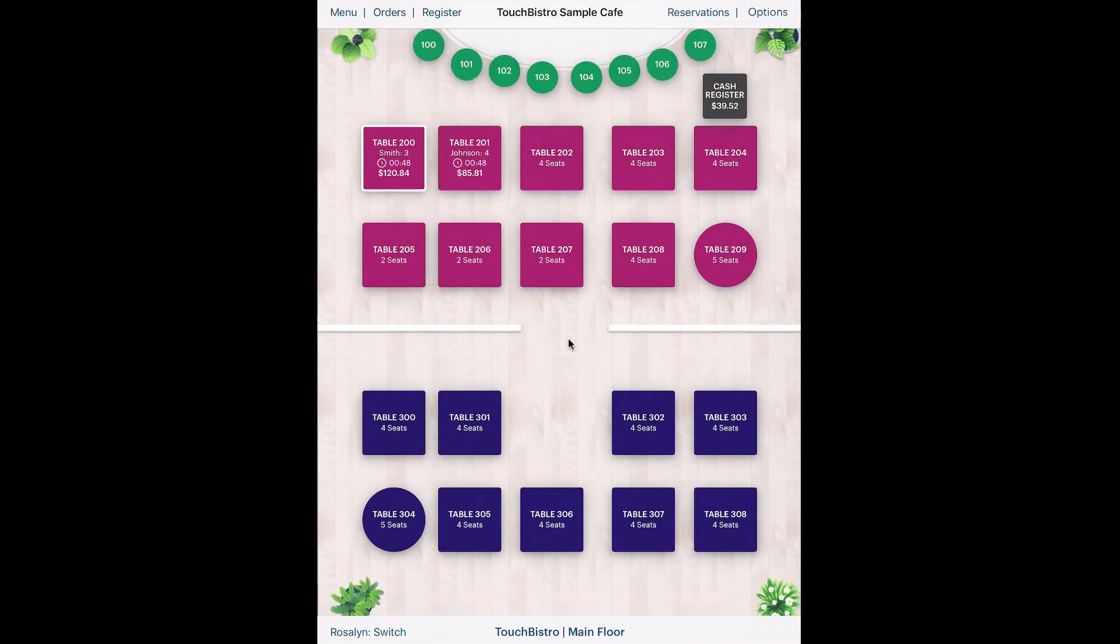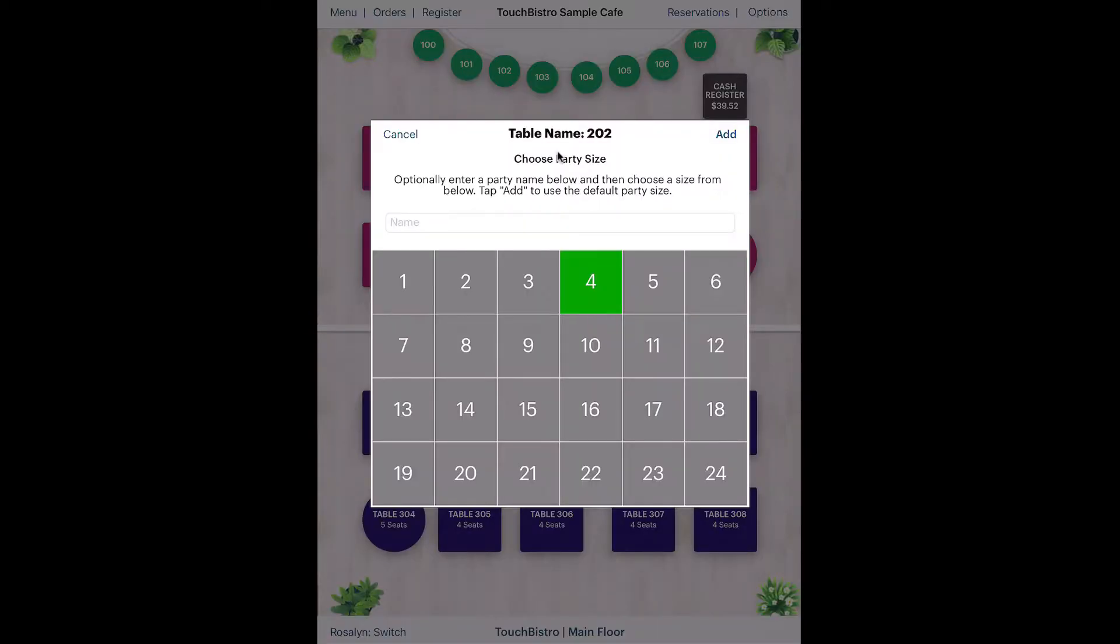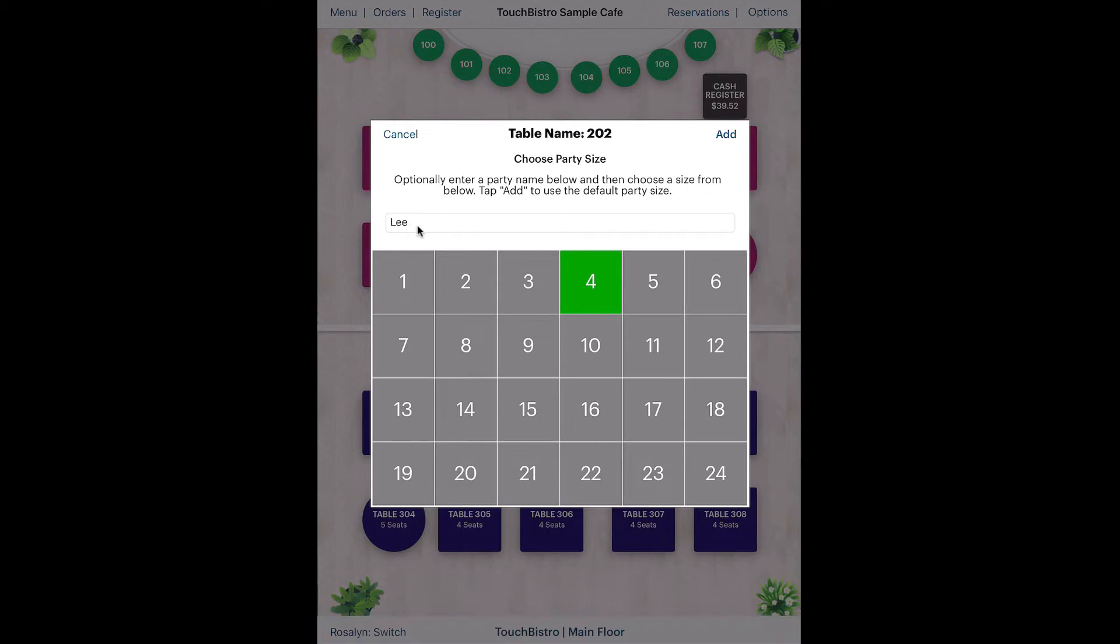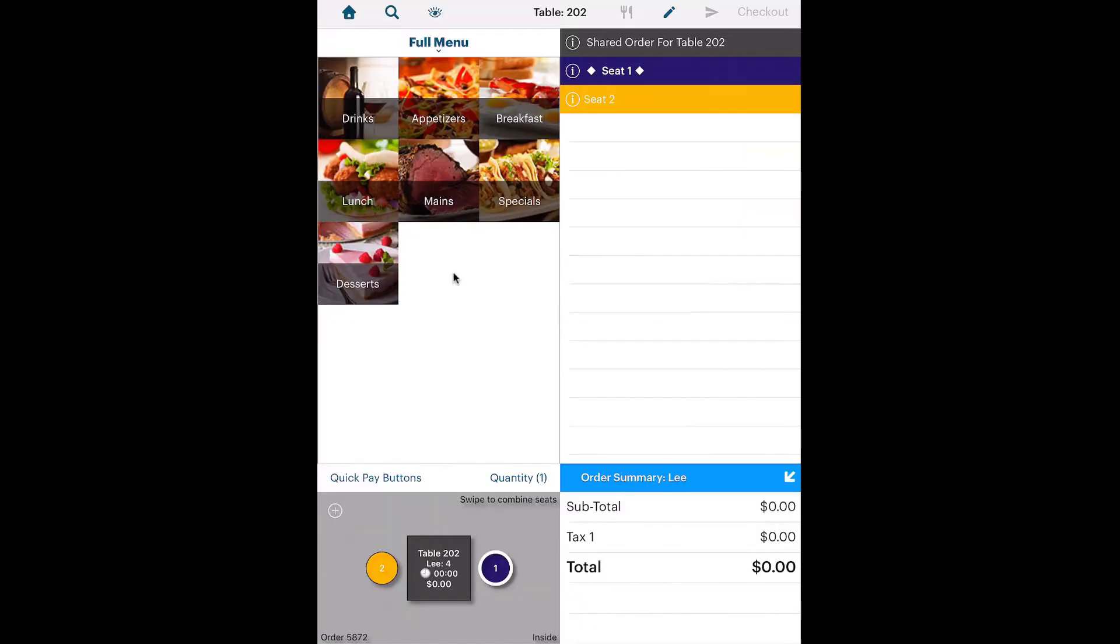Tap an appropriate table to seat a party of two. You can enter a party name. Tap the number in the party, in this case two.